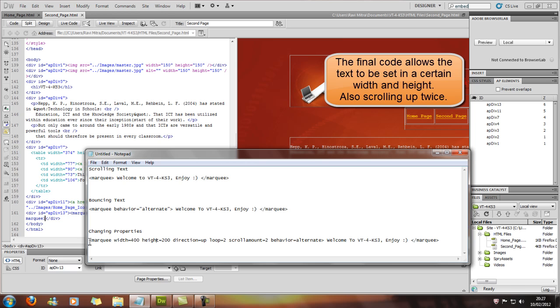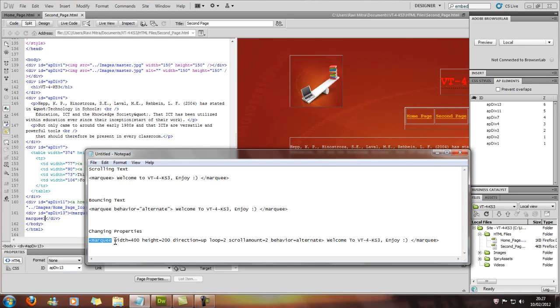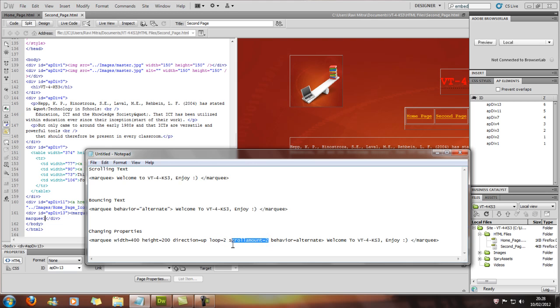So marquee, as usual, and then you can change the width, the height, the direction, the loop. We're going to loop it twice, the scroll amount, which is going to be two.